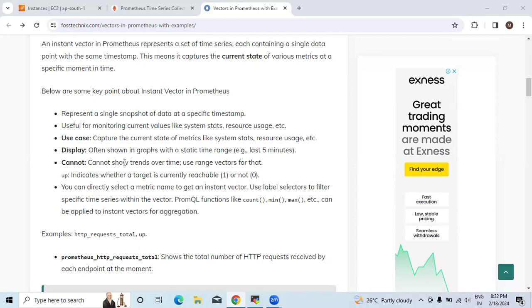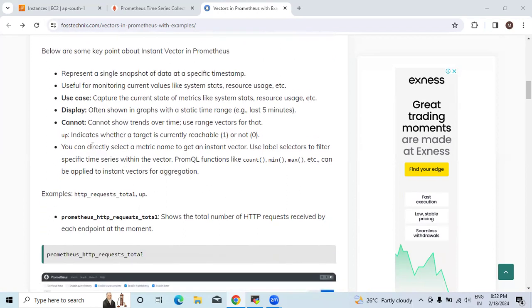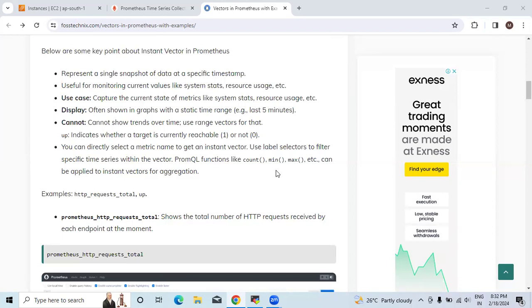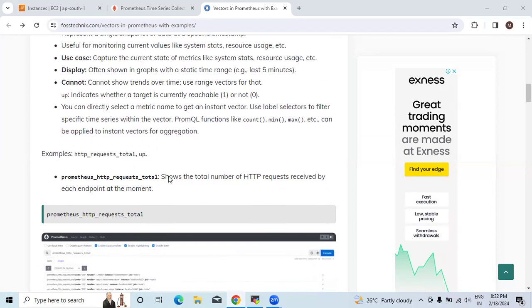You can directly select a metric name to get an instant vector. Use label selectors to filter specific time series within the vector. PromQL functions like count, min, max can be applied to instant vectors for aggregation.